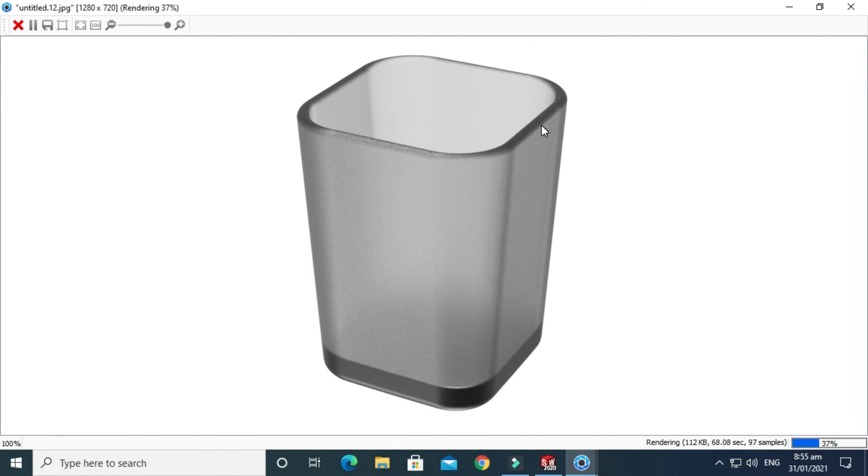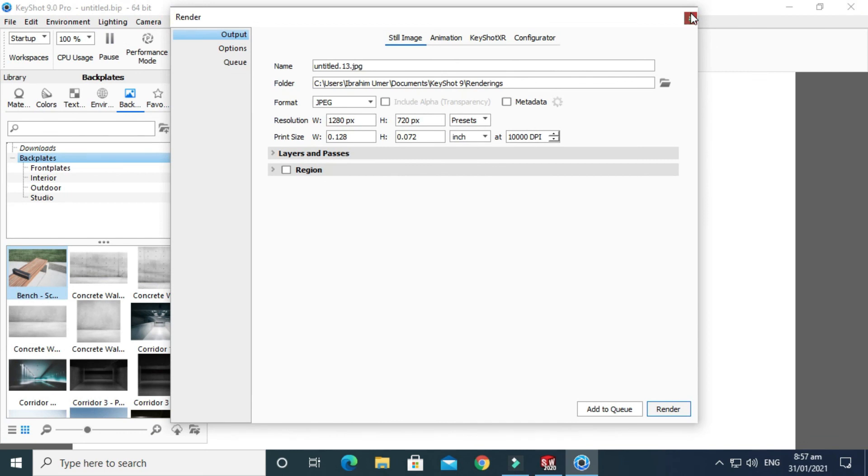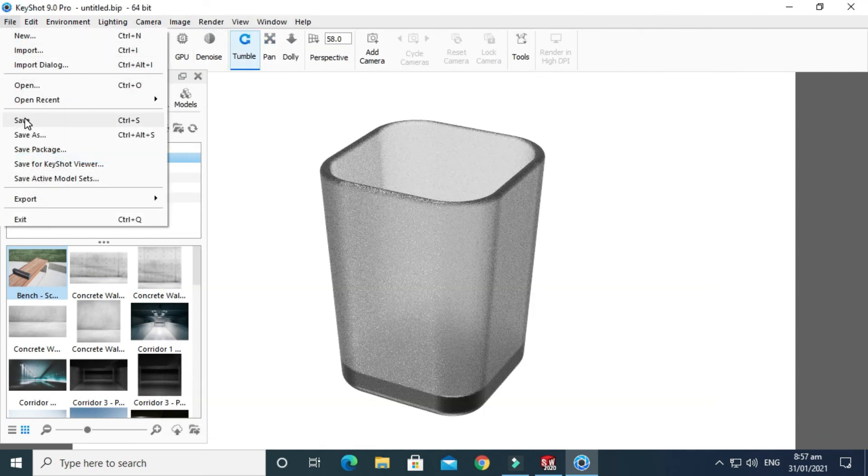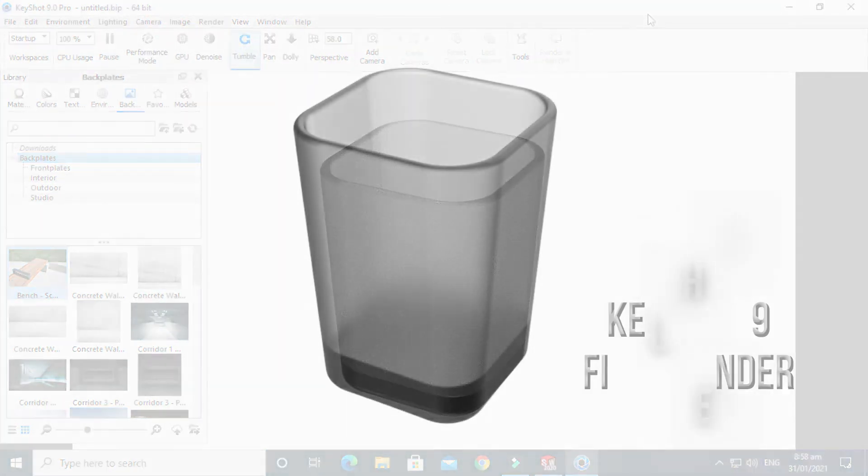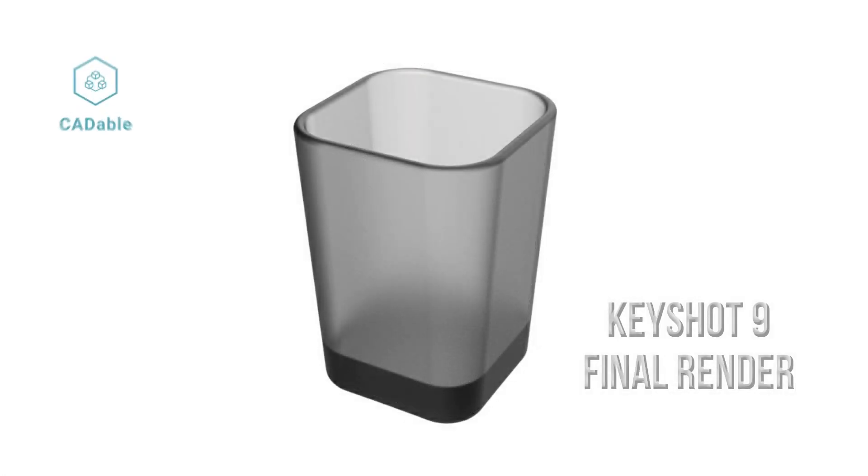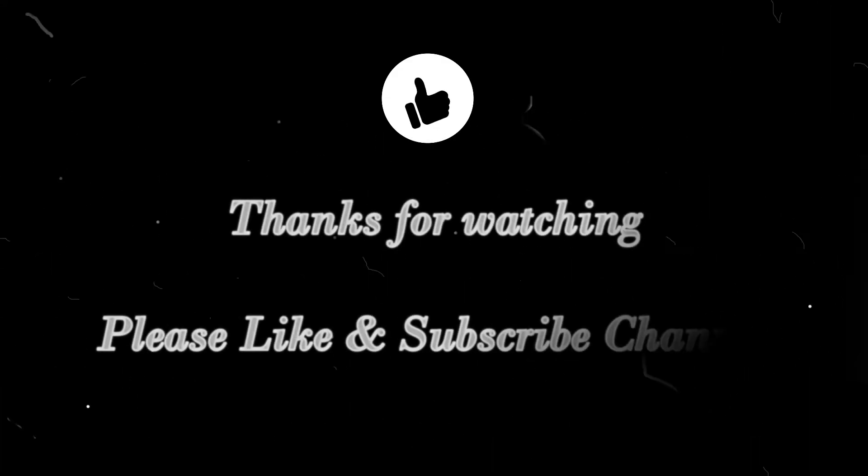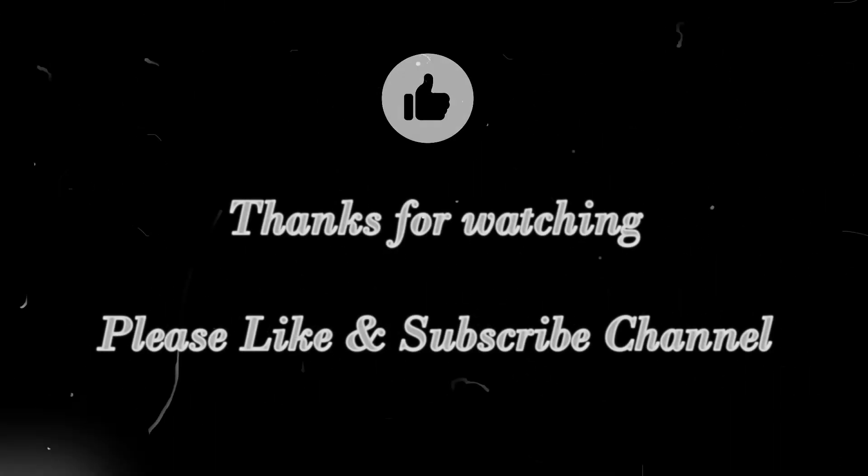We are almost done with this rendering. It is taking its time and we are almost done. Thanks for watching. If you have any questions regarding this tutorial, you can ask in the comment section. Just cancel it. You can save it - go to File and you can save your Keyshot file. If you have any questions or queries related to this tutorial, you can ask in the comment section. Thanks for watching and please subscribe to our channel for more videos. Thank you.